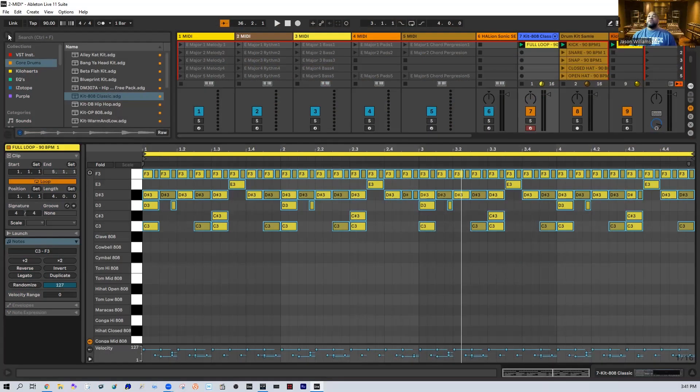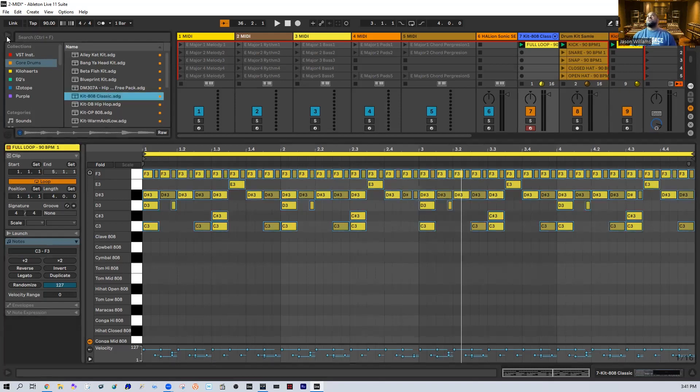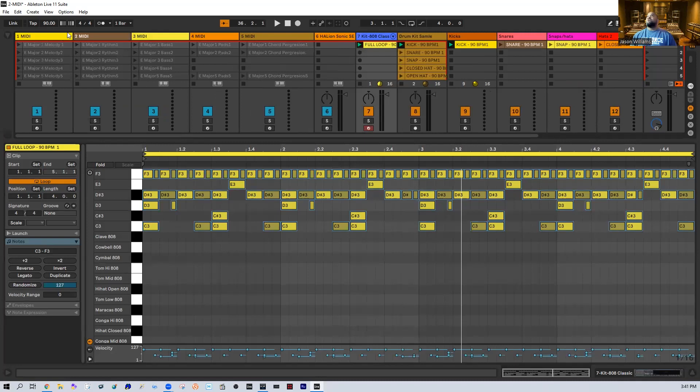Hey what's going on everybody, it's your guy J Will. I'm back again and we're talking about that MIDI Innovation free download kit. Yeah, this is pack number two. We drop them every week for you guys.